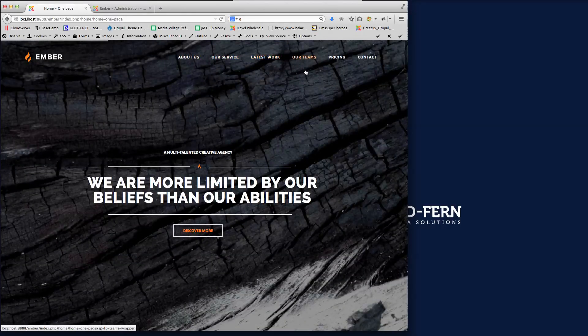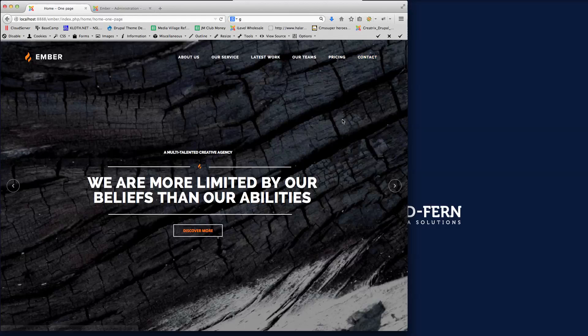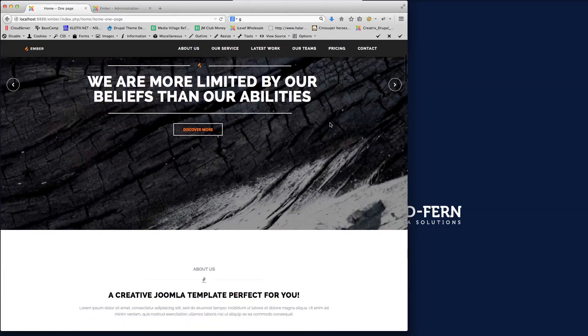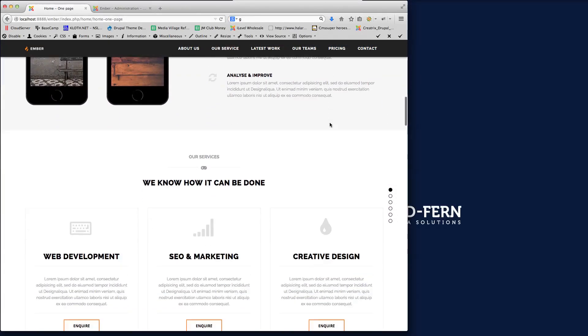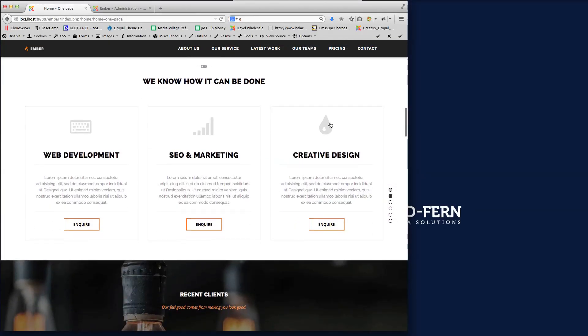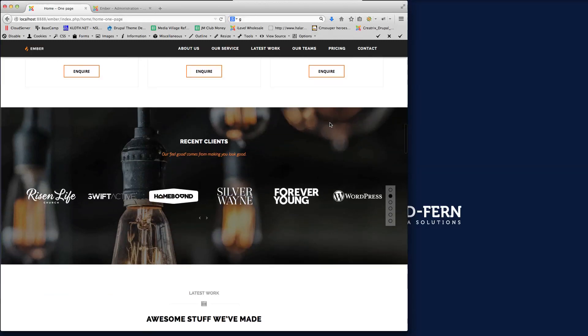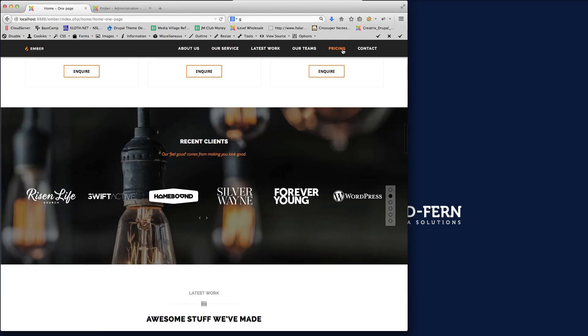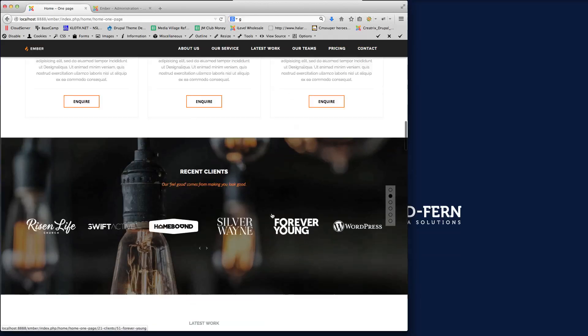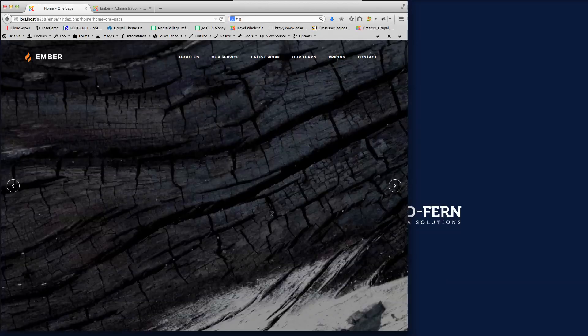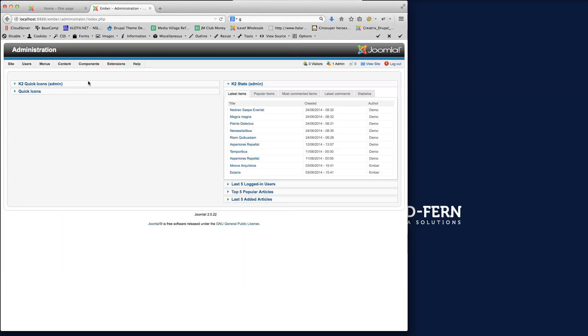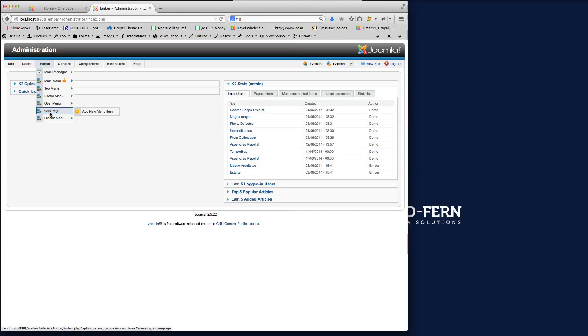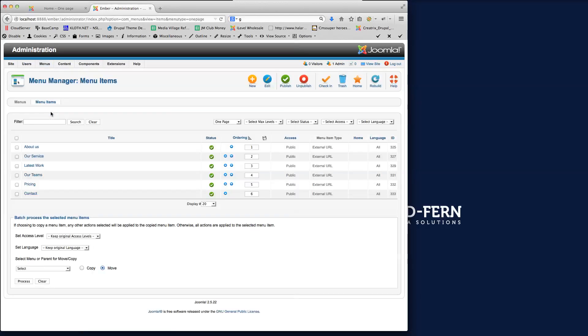Services, Latest Work, Teams, Pricing, Contact. I'm going to scroll down and pick another row here that we haven't got. So we haven't got one for clients. So you can see in the menu here, we haven't got a link for the recent clients. So I'll create a new one for that. So what we do is go to the administration panel for your install and then go to menus and what we've done here is we've created a new menu called OnePage.